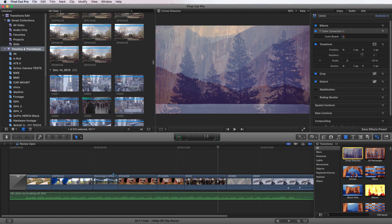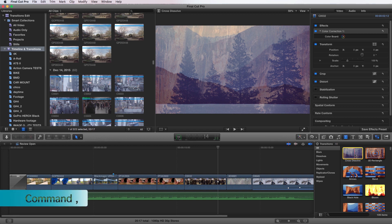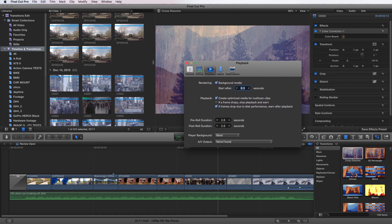Now say you want to change the default duration of your transition. So right now it's probably set up at like maybe one second or so. So let's take a look at those changes. So we'll go command comma, and it'll bring up our playback tab here. And it's going to give us our other options, which are import, editing, and destinations.